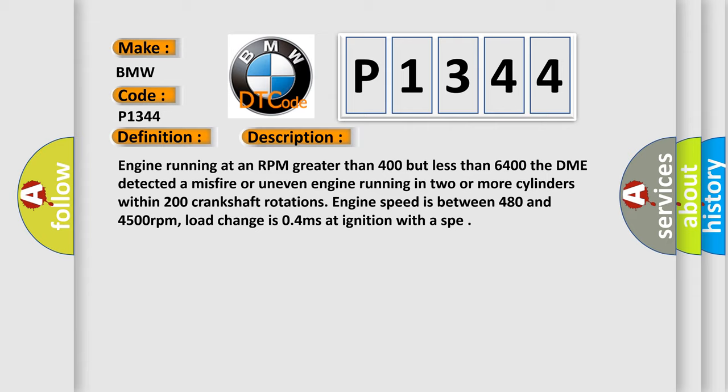Engine speed is between 480 and 4500 revolutions per minute. Load change is 0.4 milliseconds at ignition with SPE.